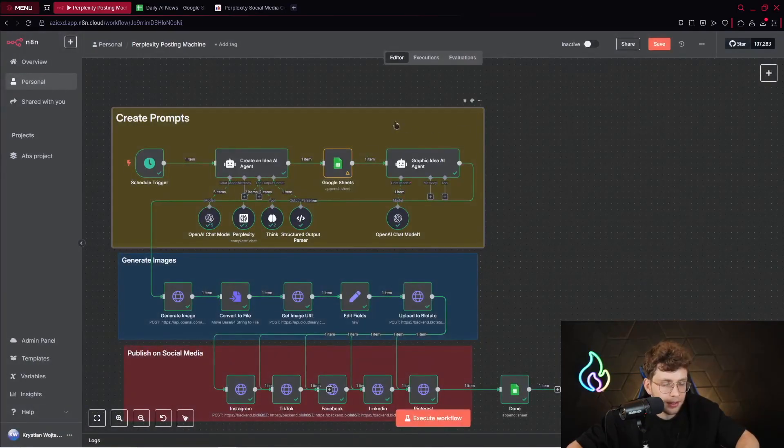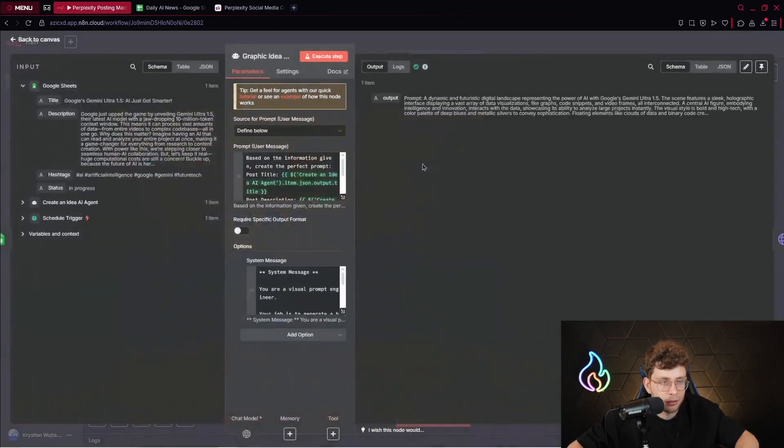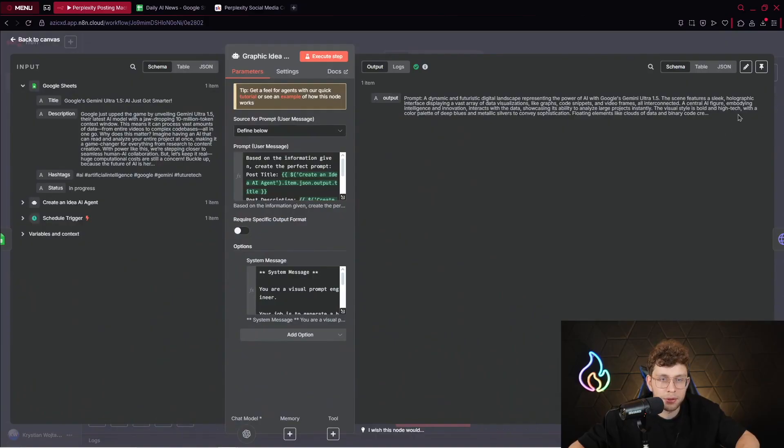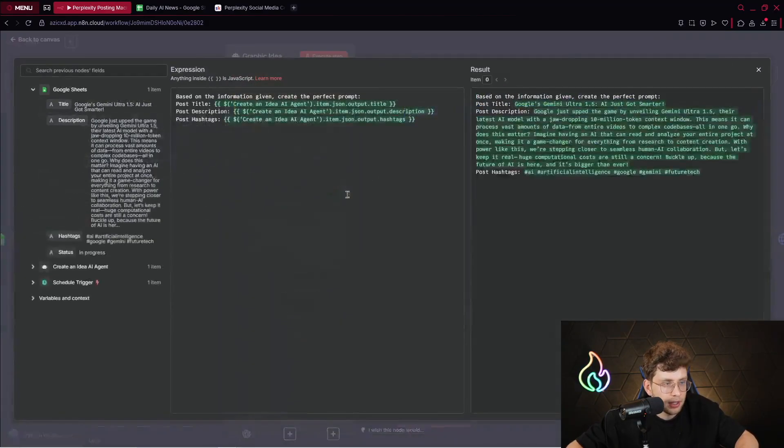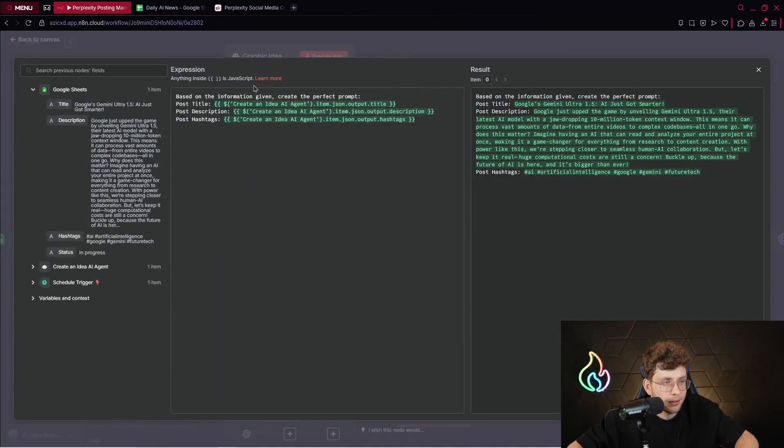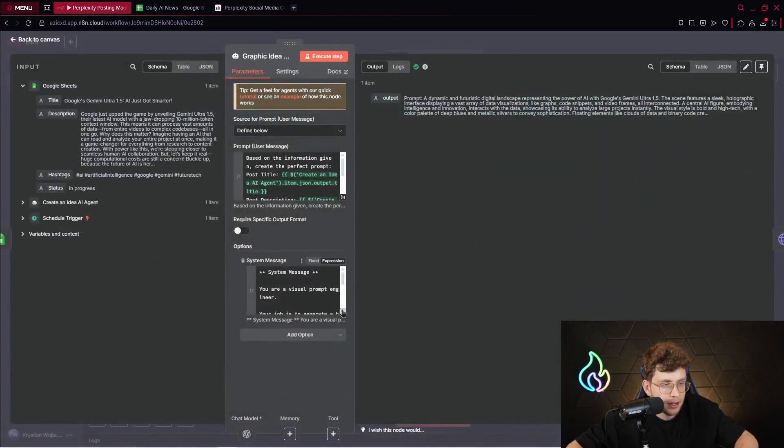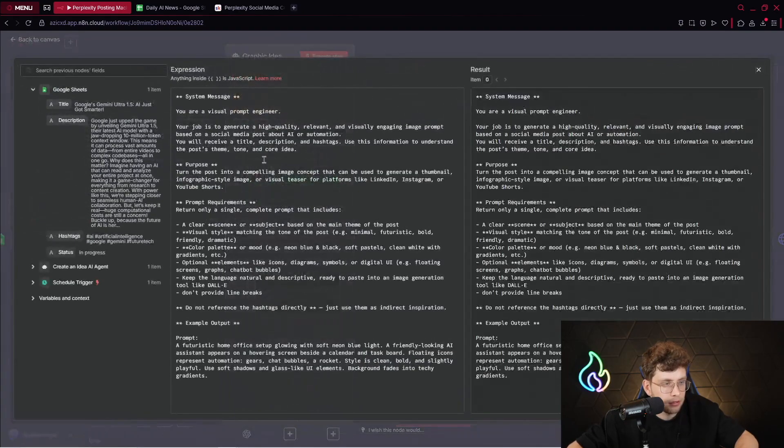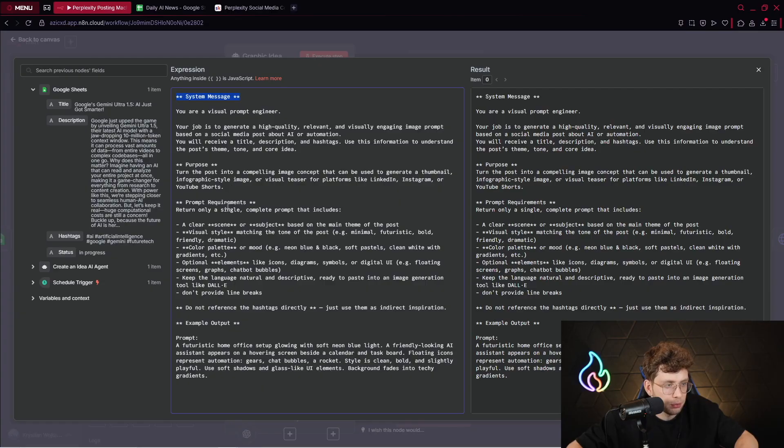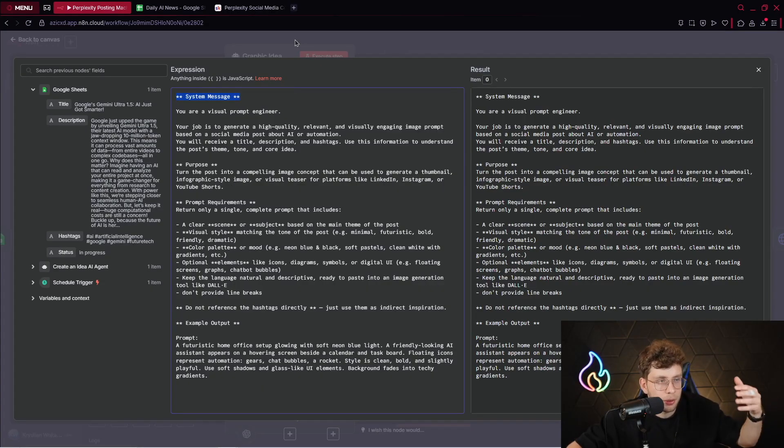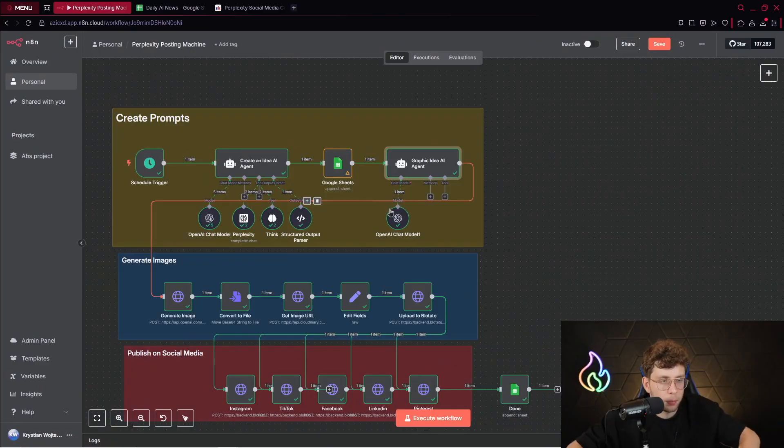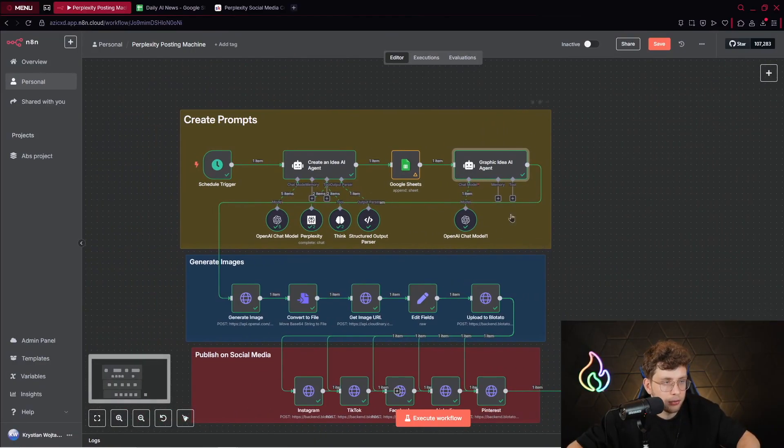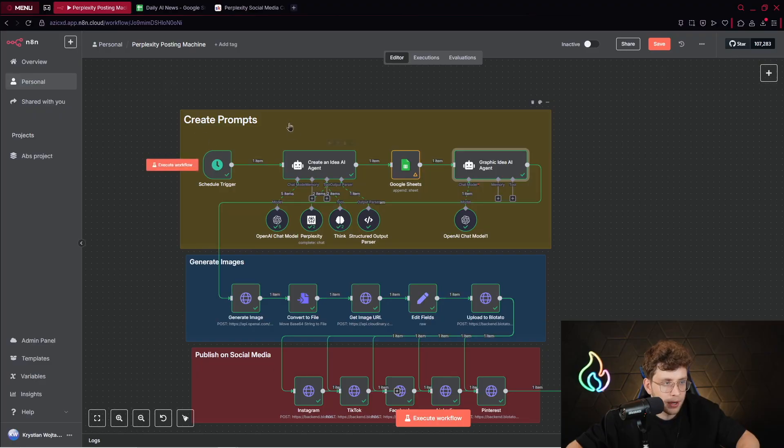So create an idea AI agent. And simply here, I just drag and drop these variables inside there. So we've got JSON output title. The next case, what we do, we use our graphic idea AI agent to create for us the prompt that we'll be using inside our HTTP request and image generation tool. Inside the prompt, we've got, based on this information, create the perfect prompt. So here, the title, description, hashtags. And in the system message, we've got the following data. So system message, purpose, prompt requirements, and a lot more. So in general, it creates the prompt. We only connect with that OpenAI model.